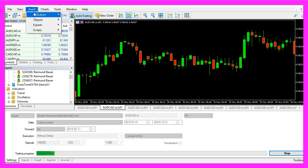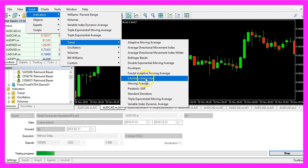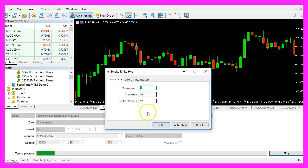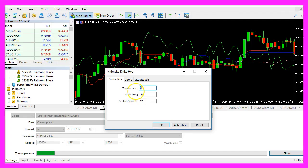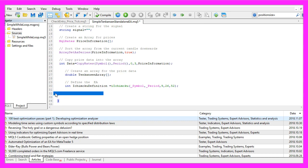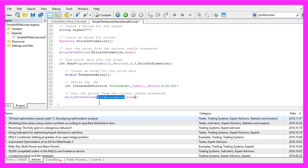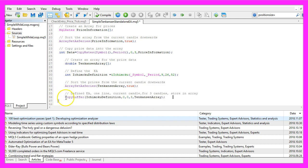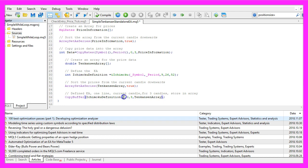When we click on Insert, Indicators, Trend, Ichimoku Kinko Hyo, we will see the same values there — 9 is for the Tenkan-Sen, 26 is for the Kijun-Sen, and 52 is for the Senkou Span B. In our example we only calculate the Tenkan-Sen. So we use ArraySetAsSeries to sort our Tenkan-Sen array from the current candle downwards, and with CopyBuffer we fill the Tenkan-Sen array using buffer zero, starting at candle zero, for three candles.